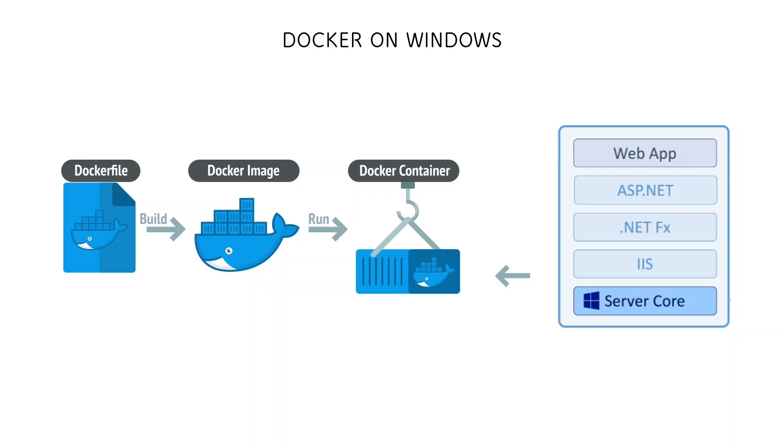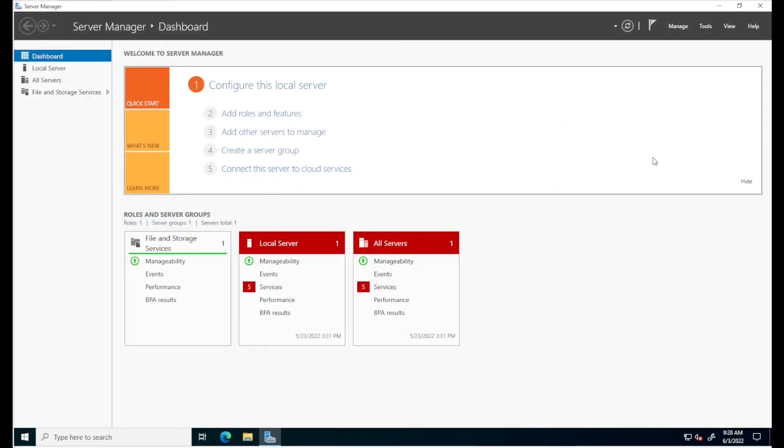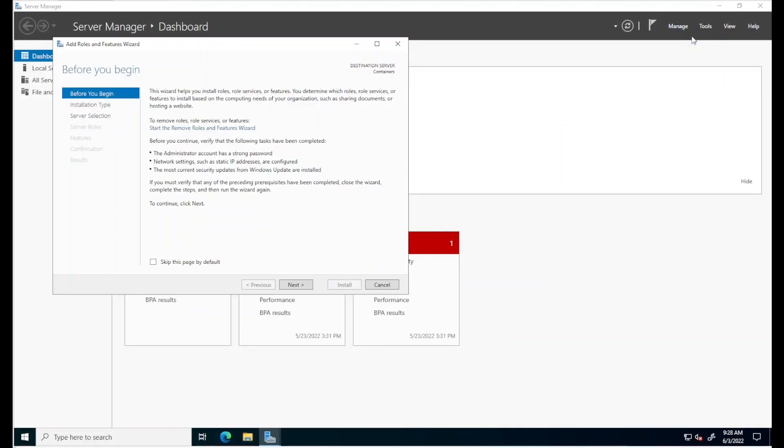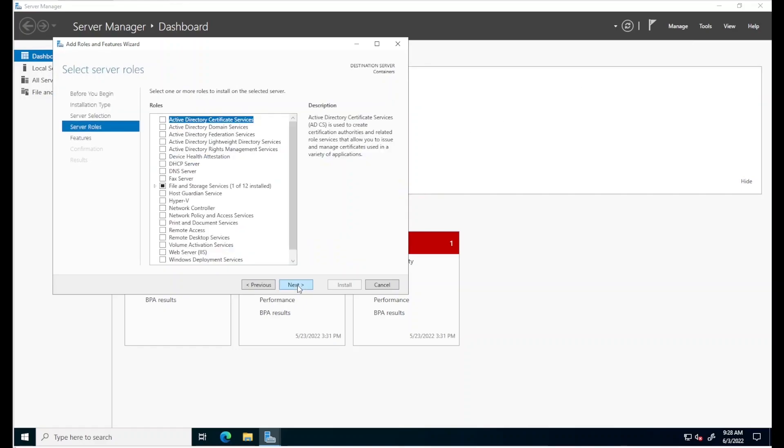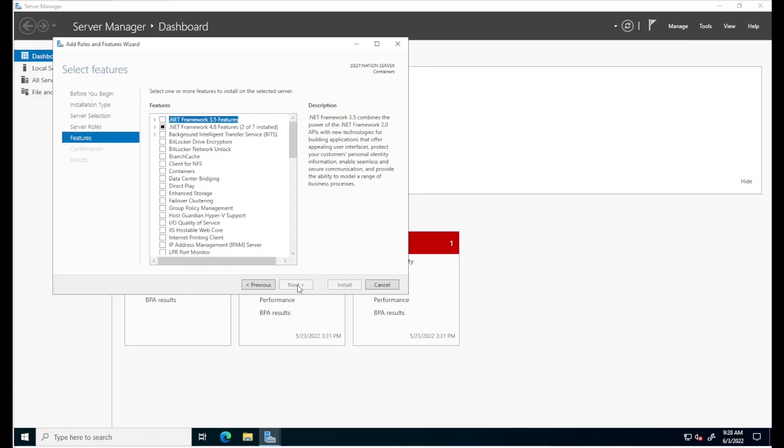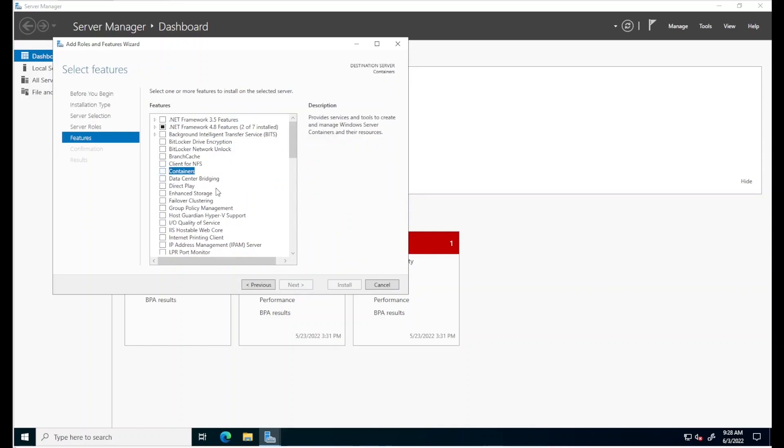We'll return to this diagram in a moment. Let's see some of this in action and cover some more details along the way. Here we have a fresh installation of Windows Server 2022. I will start the server manager wizard to add roles and features. Notice that using this wizard, I can add the containers feature. However, this does not install Docker.